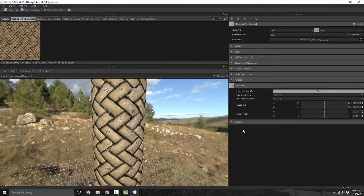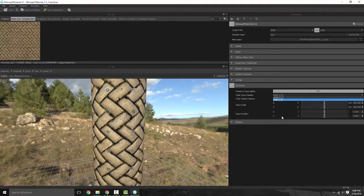You also have some advanced information you can modify — your input and output gammas depending on whether you're running 2.2 or 1.0, sRGB or RGB.